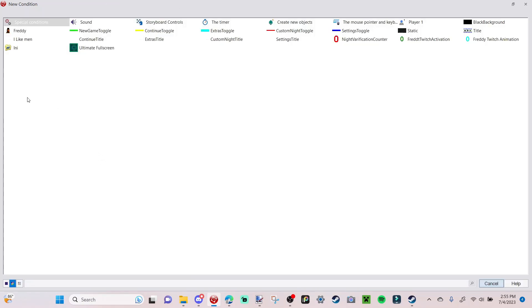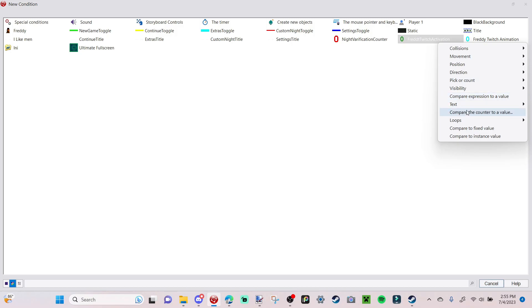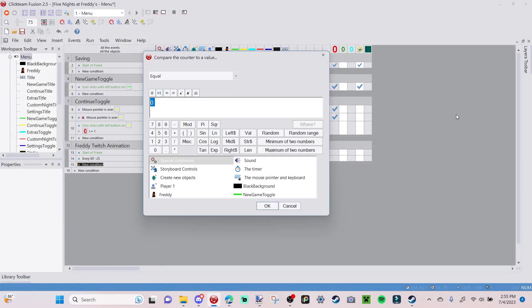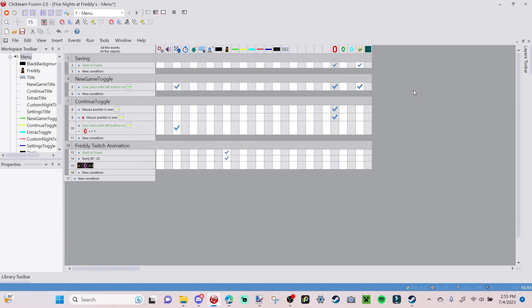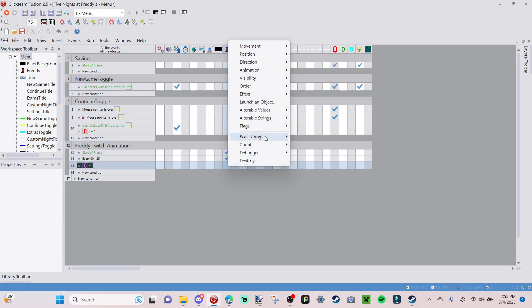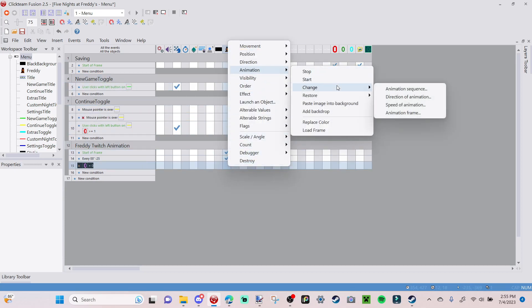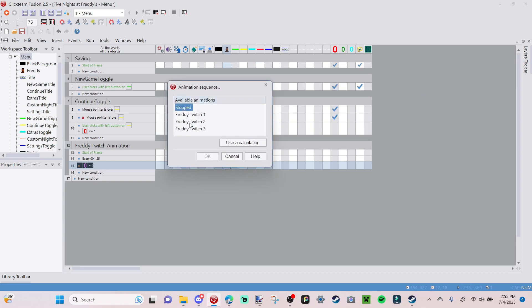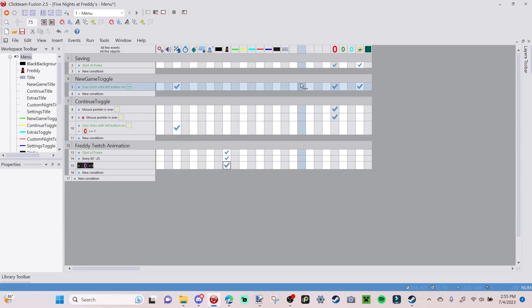Now for the twitch logic. Go to 'New Condition,' select 'Freddy Twitch Activation,' 'Compare the Counter,' and when the counter equals zero, go to Freddy, right-click, 'Animation,' 'Change Animation Sequence' to 'Stop.' So when the activation counter is not active, Freddy will just play the stopped animation.